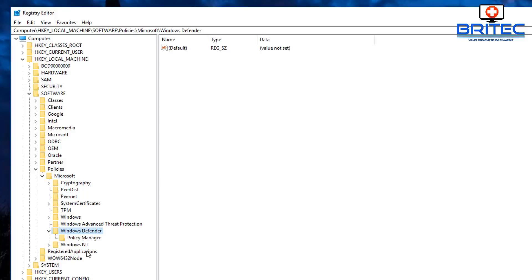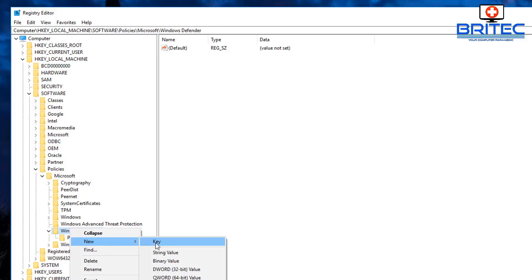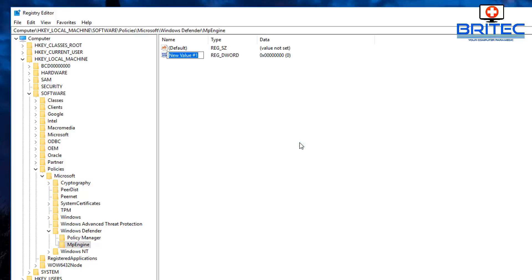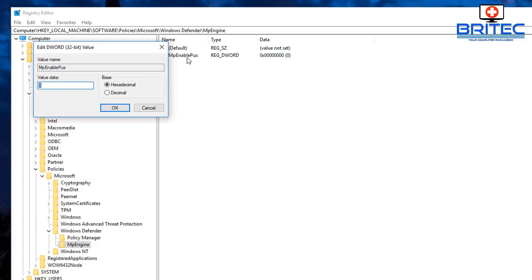Go to Windows Defender, right-click, go to New, then Key. You need to type in 'MpEngine'. Then click on MpEngine and in the right-hand pane add a new DWORD 32-bit value. Name it 'MpEnablePUS', then double-click on it and change the value to 1, then click OK.